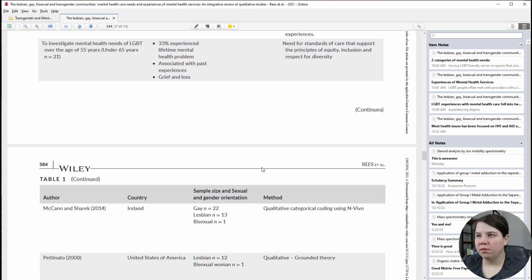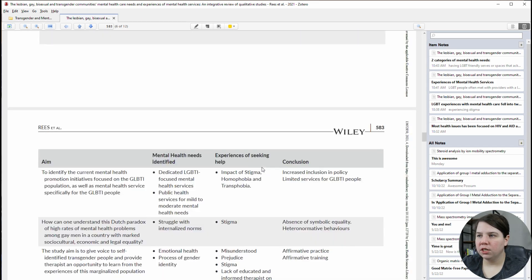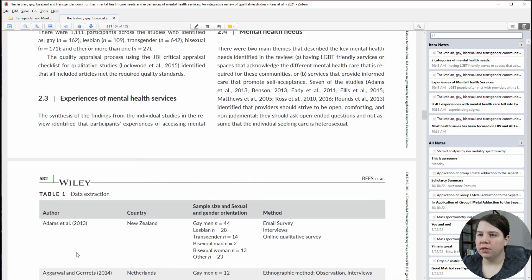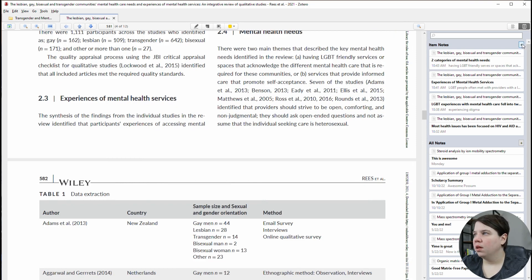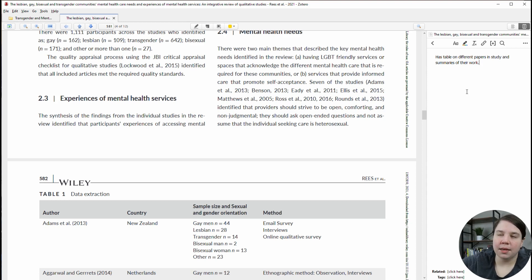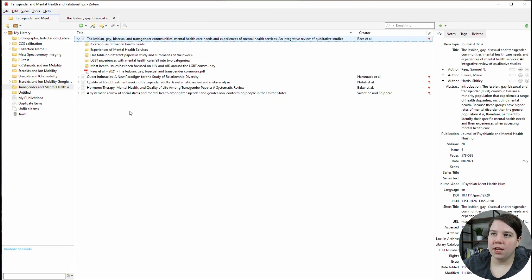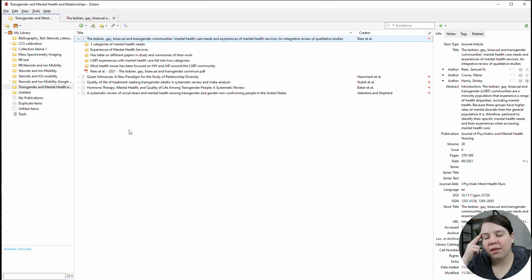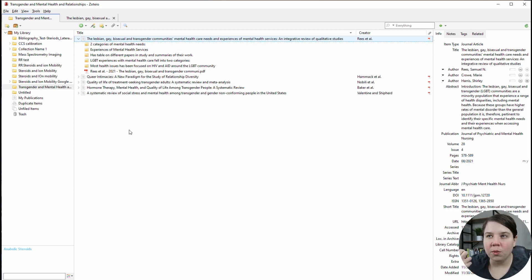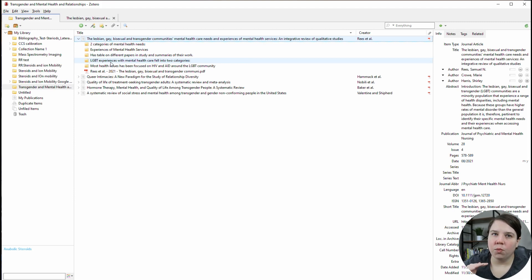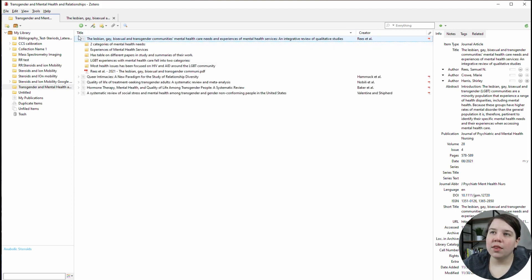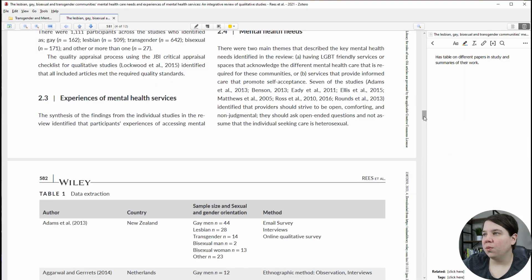So I made it through the entire review. Now I'm going to add one additional note about this table — I'm just noting that it has a table on the different papers in the study and summaries of their work. As I'm populating out this library, I can remember that this one has that, because in the future I'm going to think, oh yeah, I saw a table in this review — what review was that? So I'm always just thinking about future me and how I'm going to want to access this later. And that's how I would read a review within Zotero.